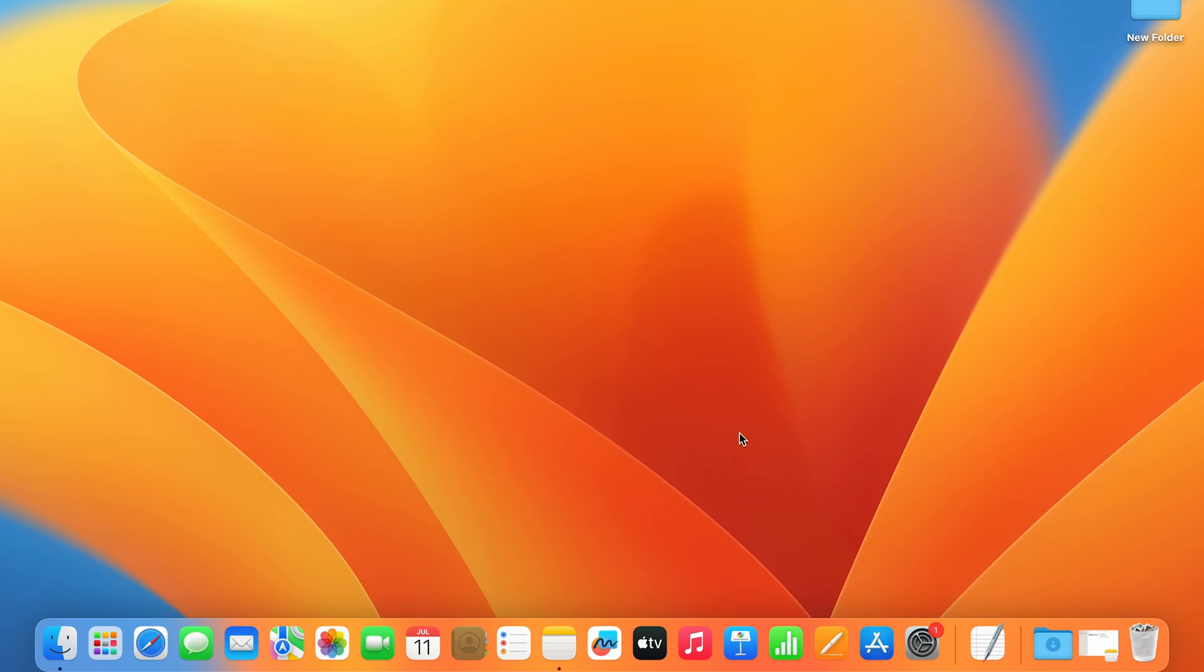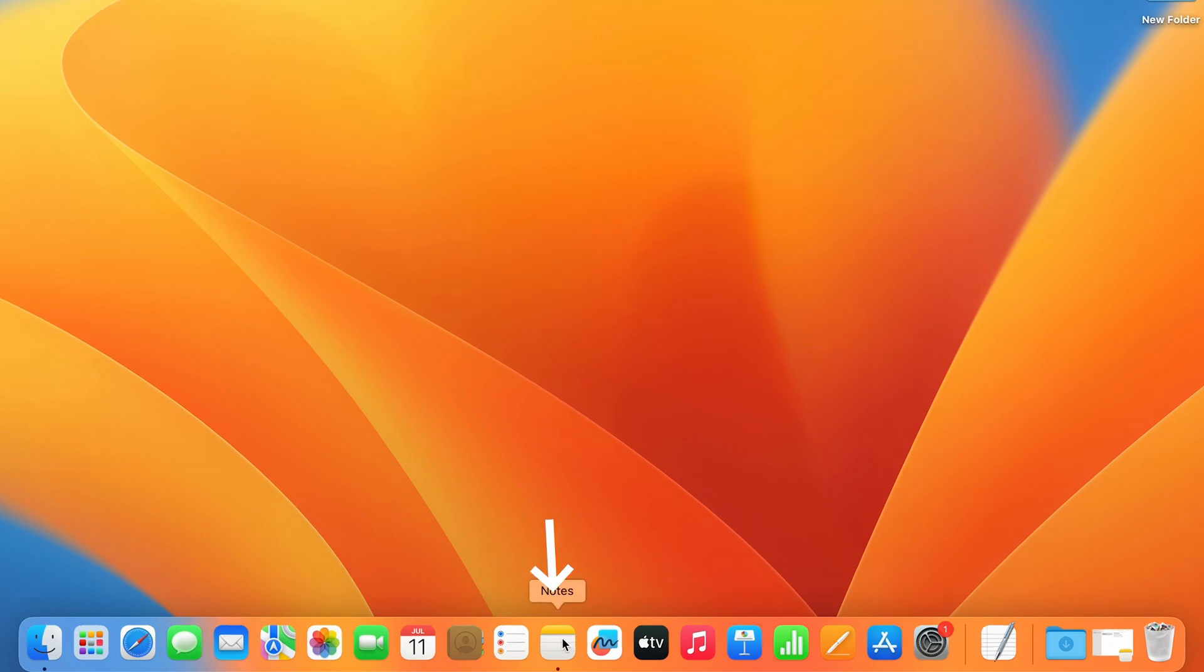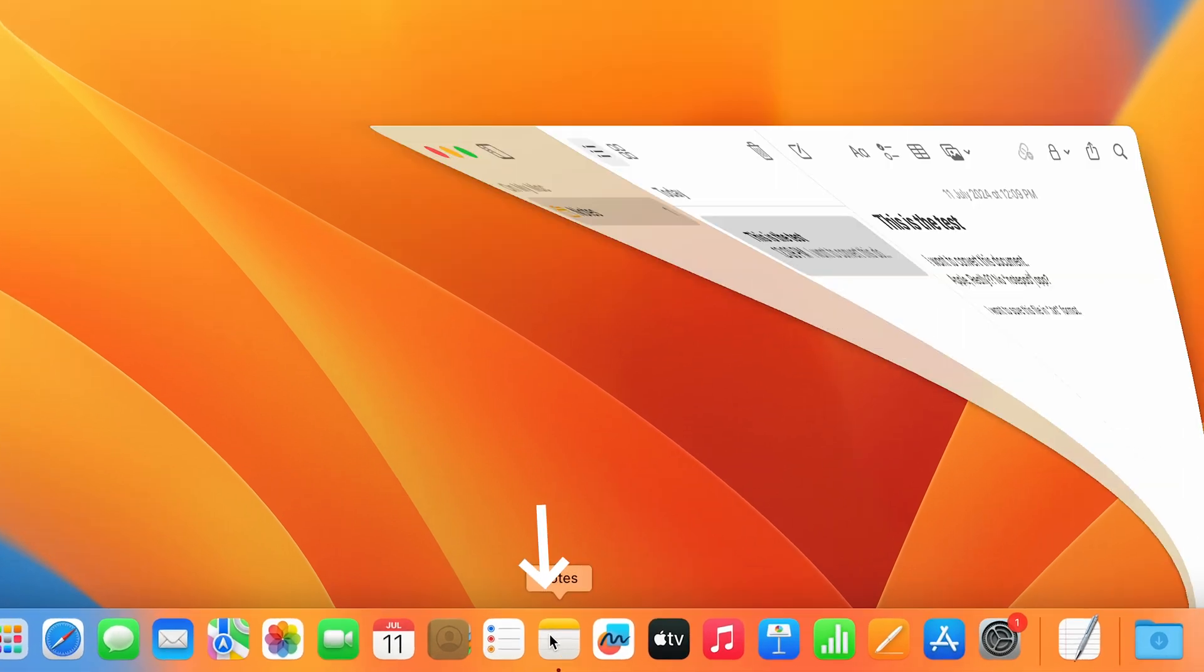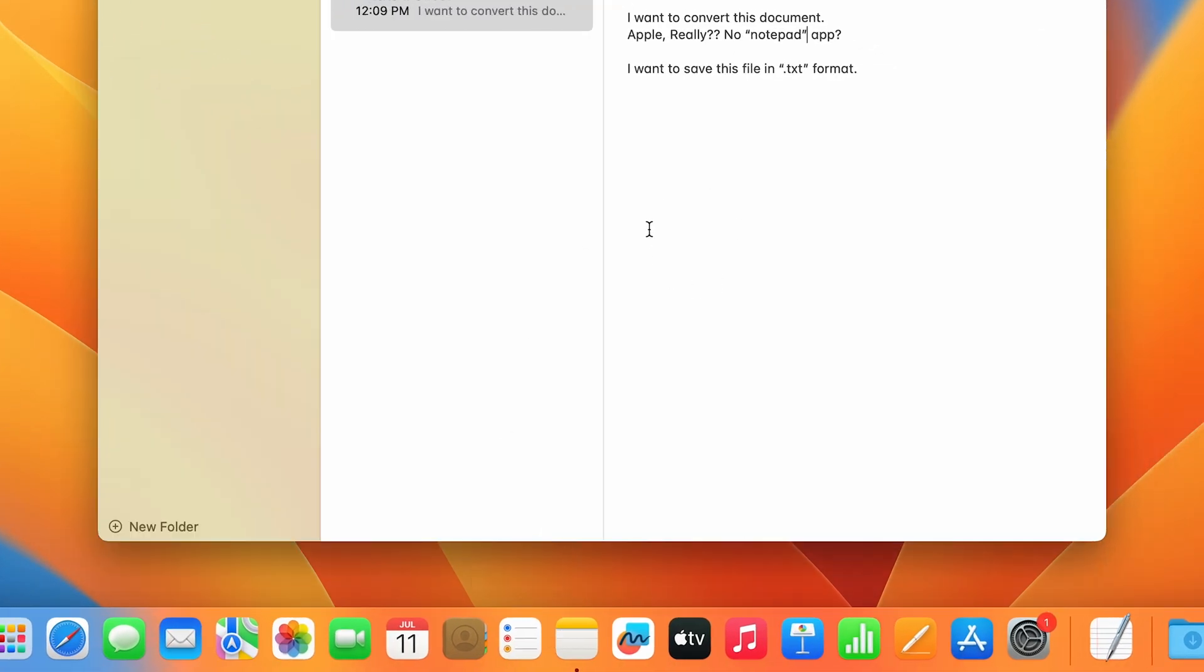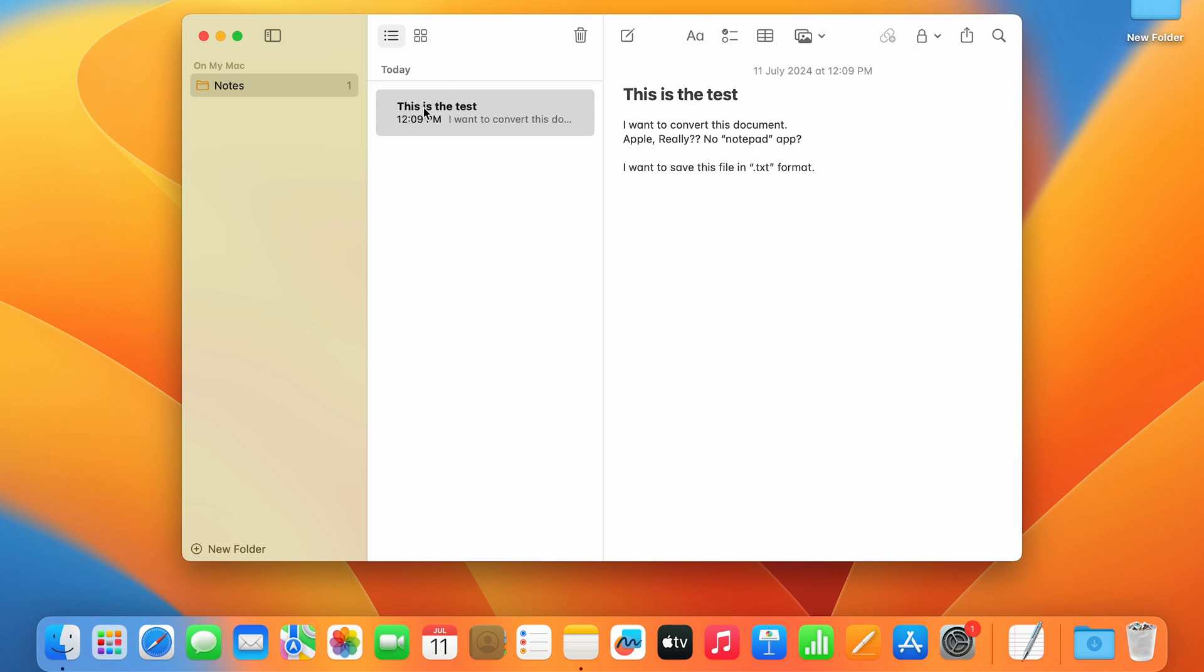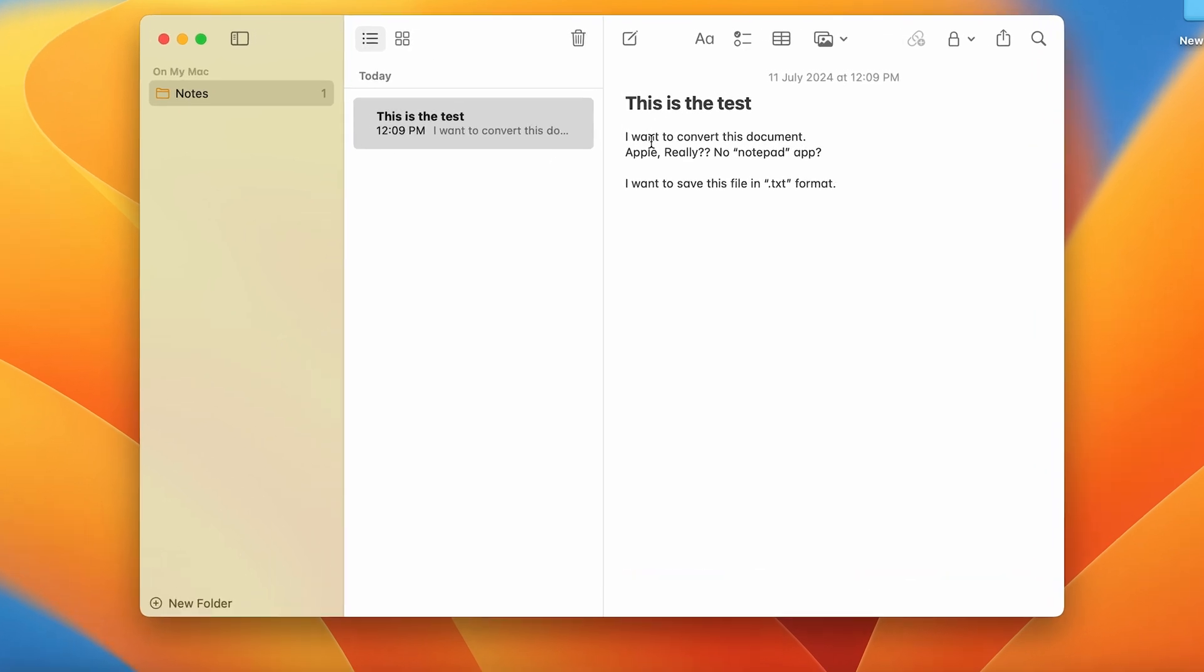Say I have a document in Notes. Open up Notes, and I've already created a note. This is the test. I want to convert this into a document and save this file in the .txt format. So how do you do that?